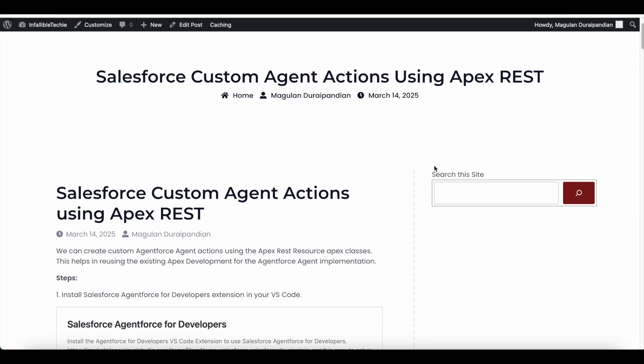Hello everyone, in this video we are going to see how to create custom agent actions using your existing Salesforce REST resources in APEX.